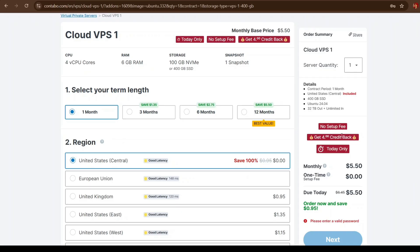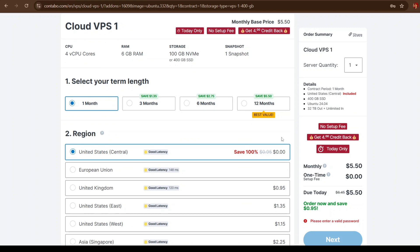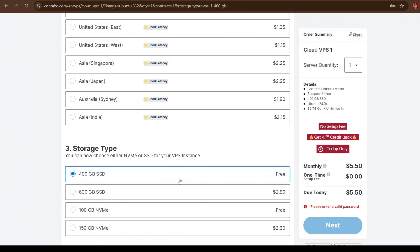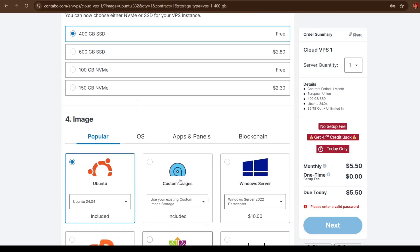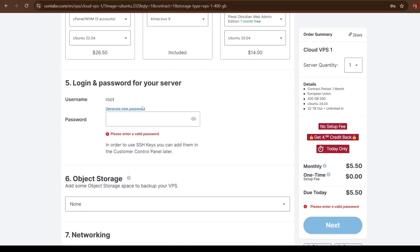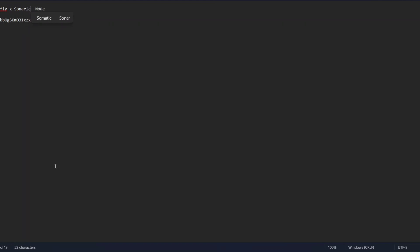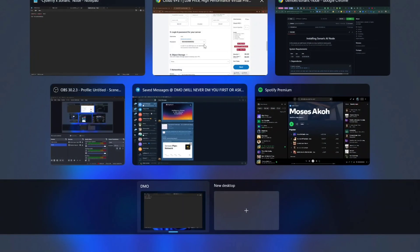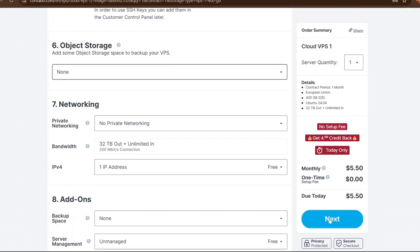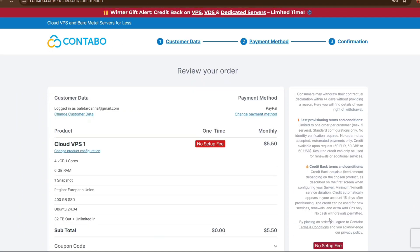When you click Select it takes you to the setup section where you select the period you want to run the node — three months, one month, etc. Remember the longer the period the cheaper it is. I like using the European Union region. The storage type is 400GB SSD, which is exactly what we wanted. On the image side, leave it on Ubuntu. Then scroll down and click Generate Password. After generating the password, open Notepad and save it because you'll use it to access your VPS via SSH.